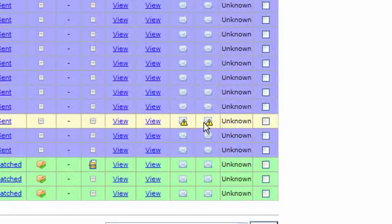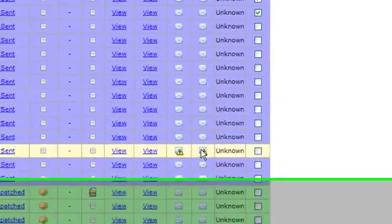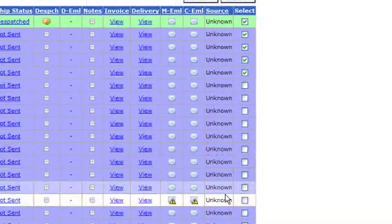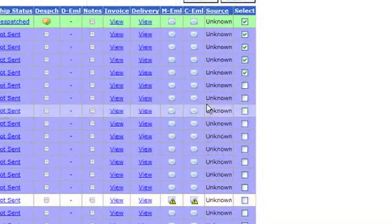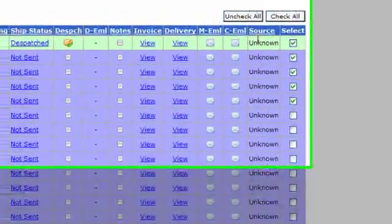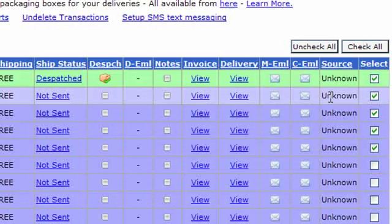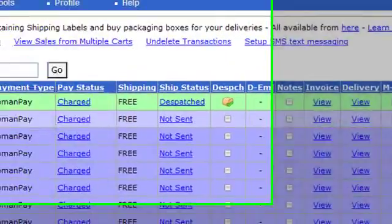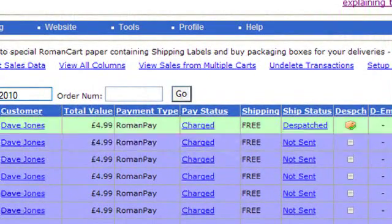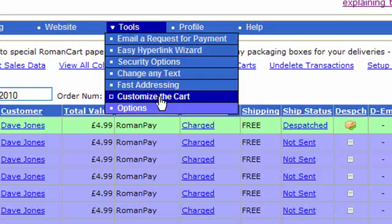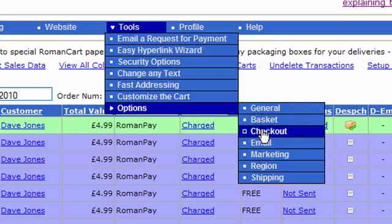That can be really useful. There's a separate screencast on that. And now you can also see the source, which is how the customer heard about you, and you set up the options for the customer to select in Tools, Options, Checkout.